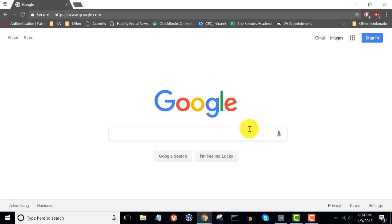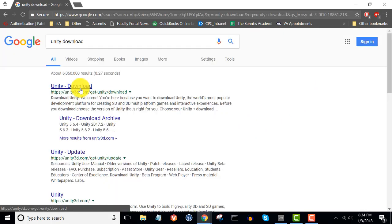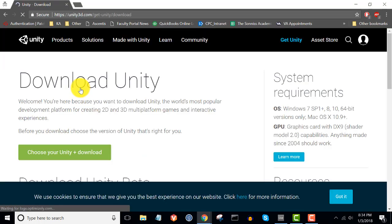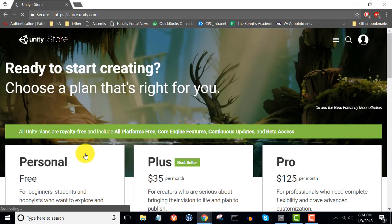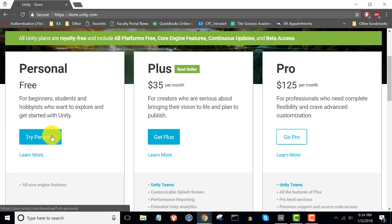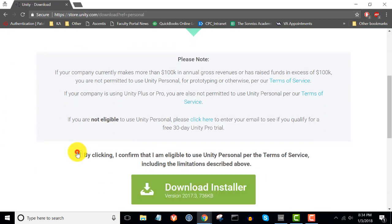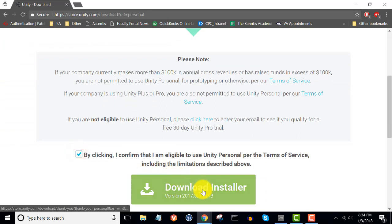First, we'll need to download Unity. Go ahead and Google 'Unity Download'. Click on the first link in the results, then click 'Choose your Unity Download'. In the download options, you're generally going to choose the free version for non-commercial projects. Go ahead and click 'Try Personal'. Click on the confirmation checkbox and then click 'Download Installer'. The installer will be downloaded to your machine.